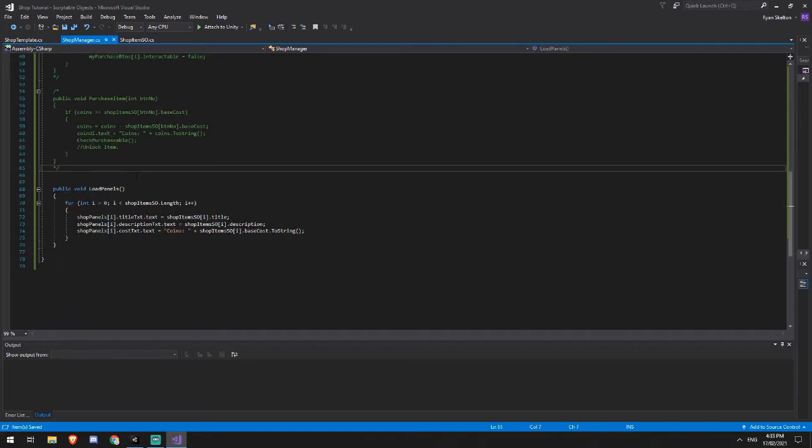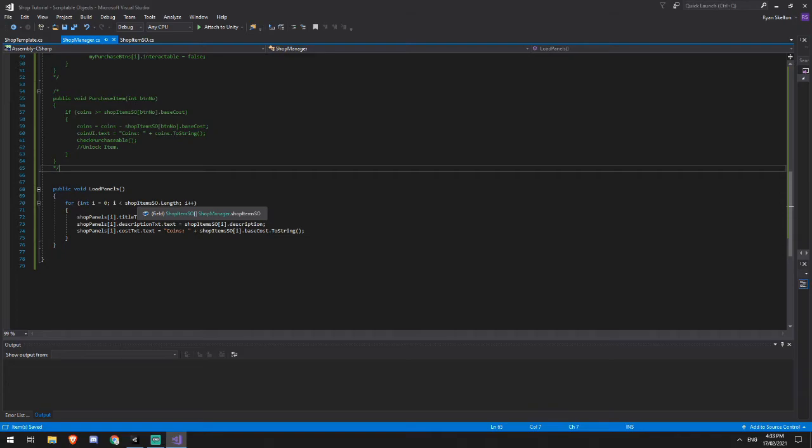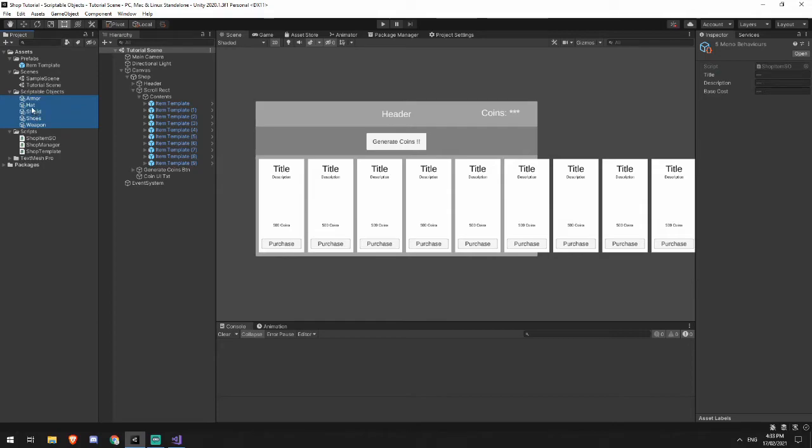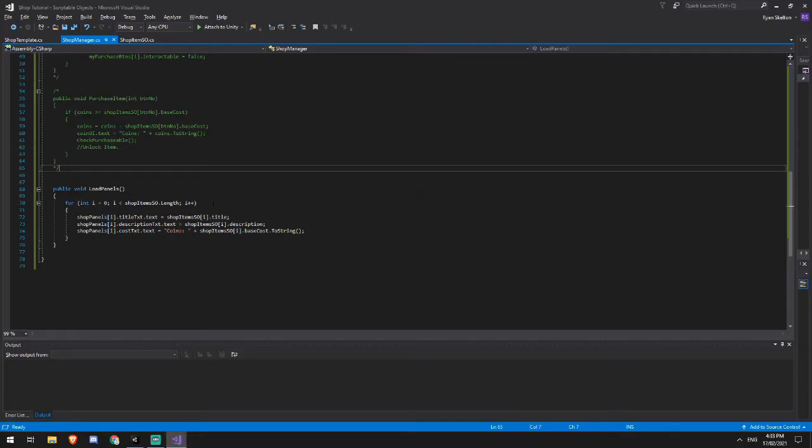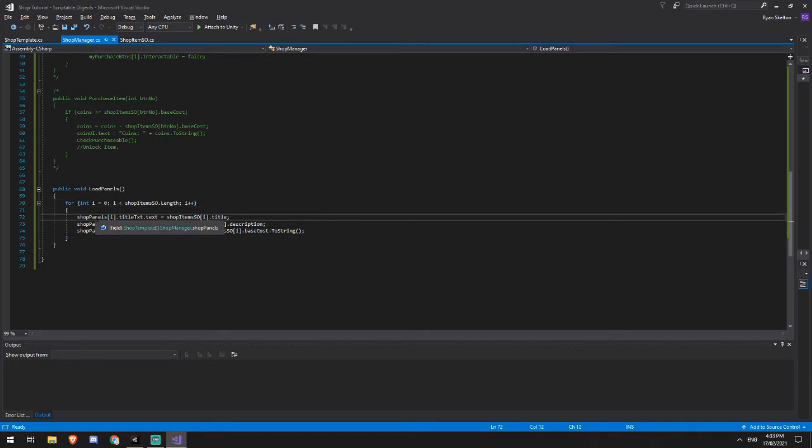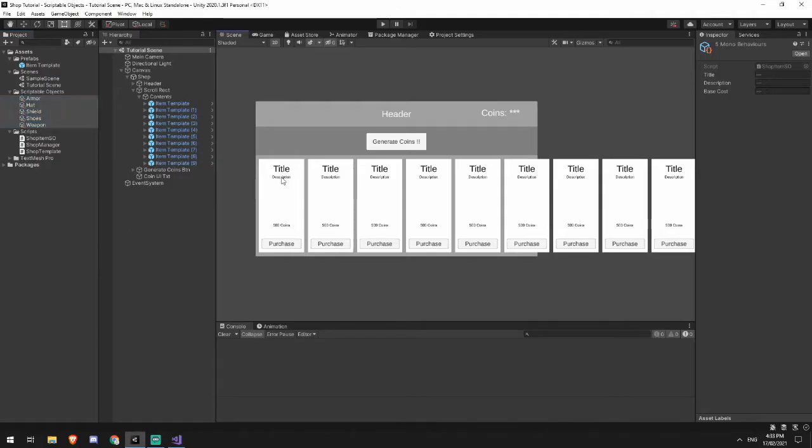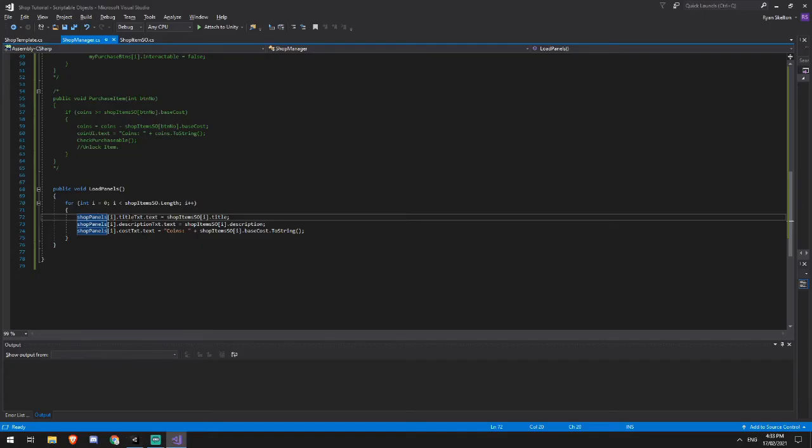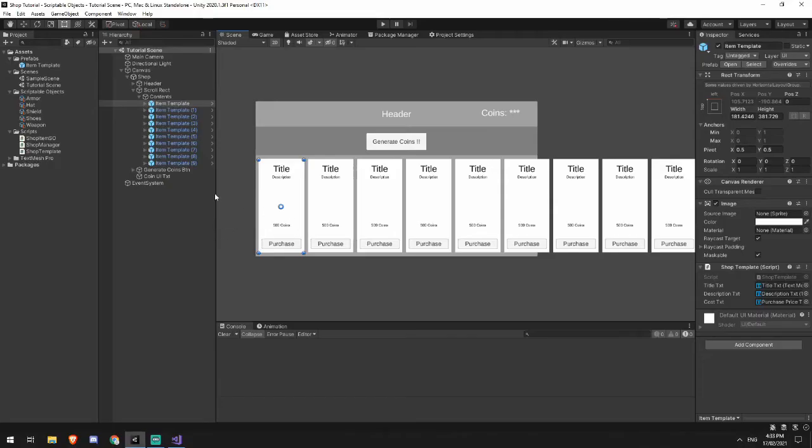So in my load panels function, what I'm going to be doing is looking at my shop items scriptable object, and I'm going to look at the length of that array. So in this case, it will be five because I've got five items here. And then I'm going to say, for zero until five, I'm going to have a look at the shop panel. So for the first shop panel, I'm going to be setting its title, its description and its cost to what I have inside of the scriptable object. So we'll see, you'll see it when it plays out.